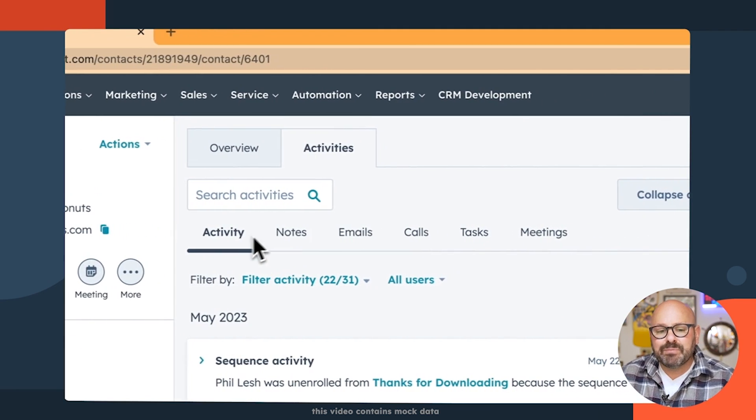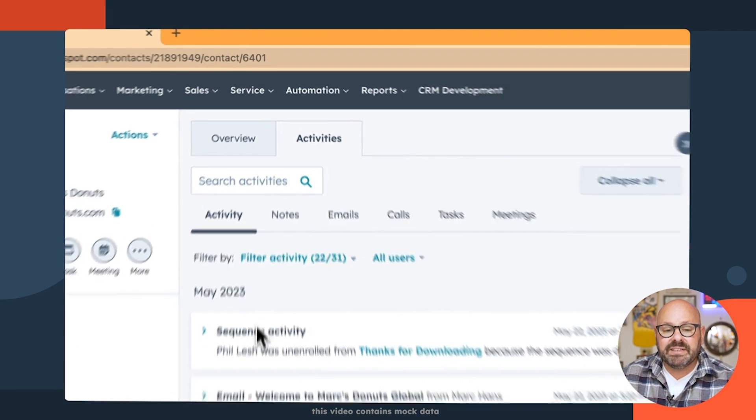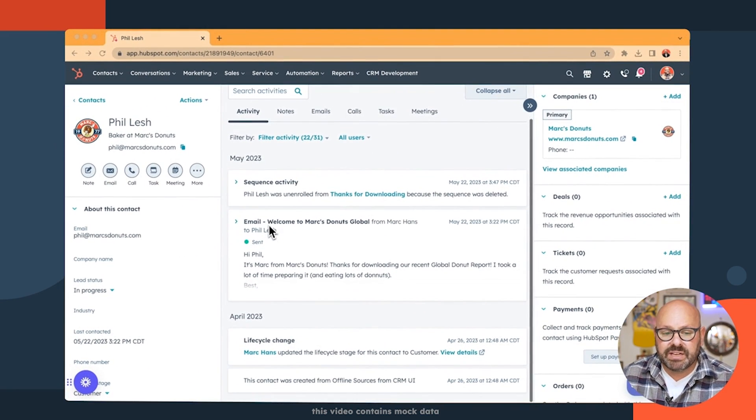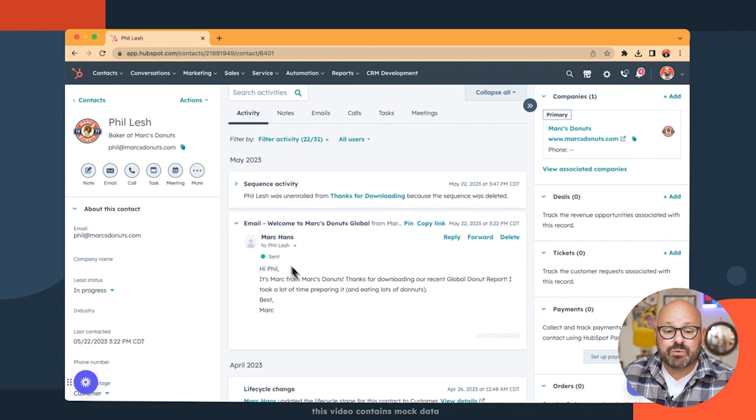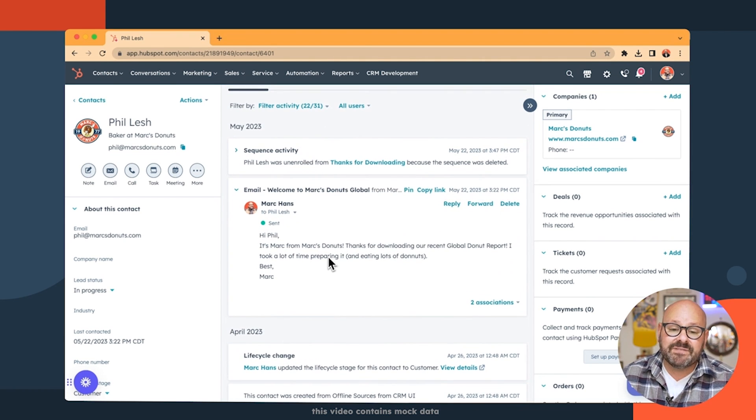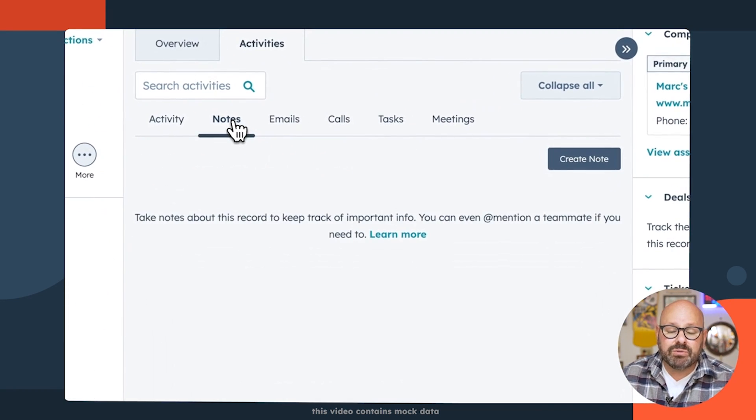In this top toolbar here, you'll see all the activity that has occurred with this contact over time. You can click on them and expand them. You can even reply to an email directly in this field.